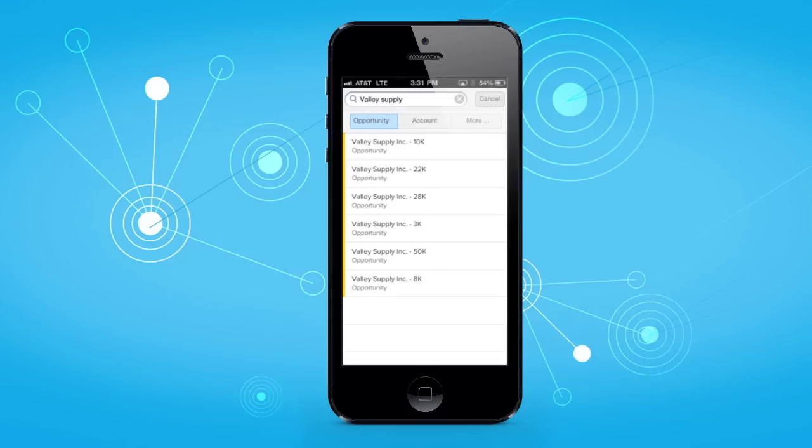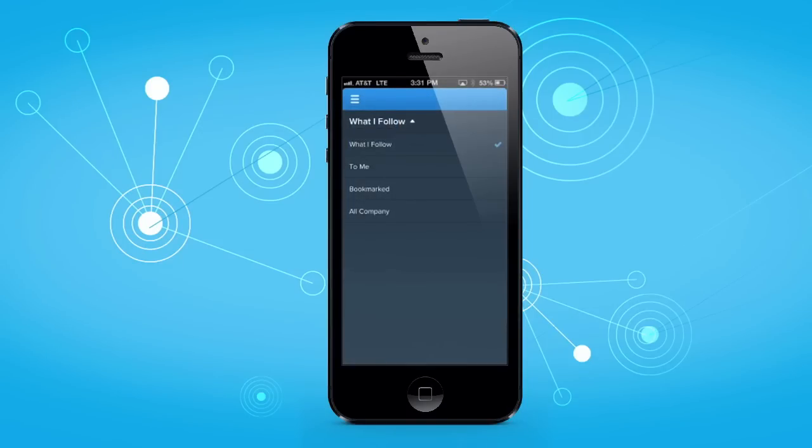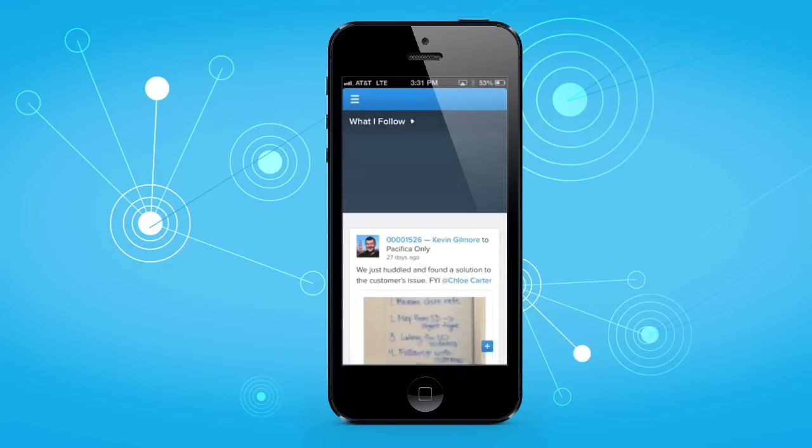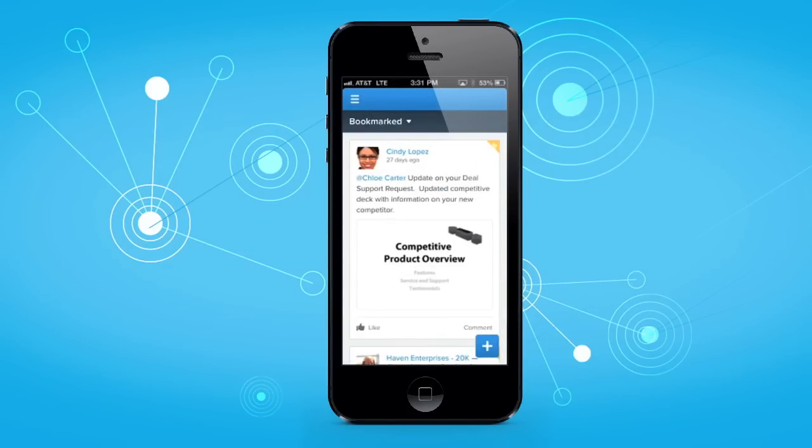Additionally, with the new Chatter Mobile, you can customize how you view and sort your feed, as well as bookmark the posts that matter most.